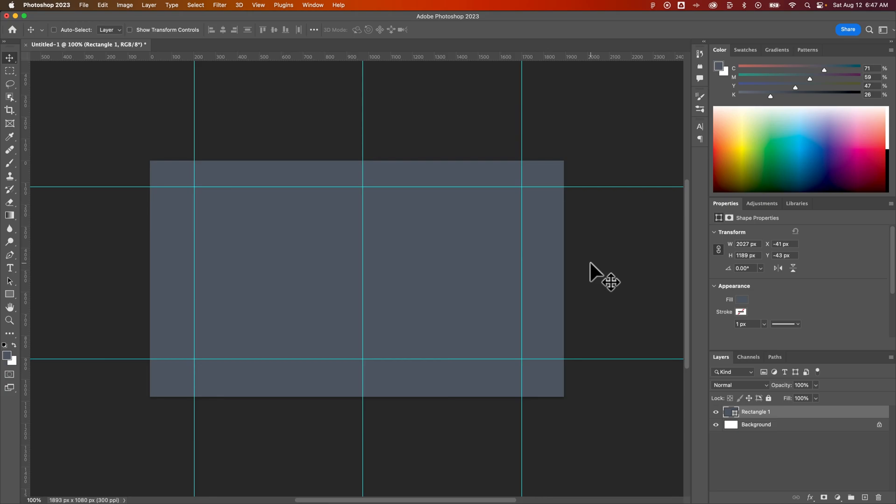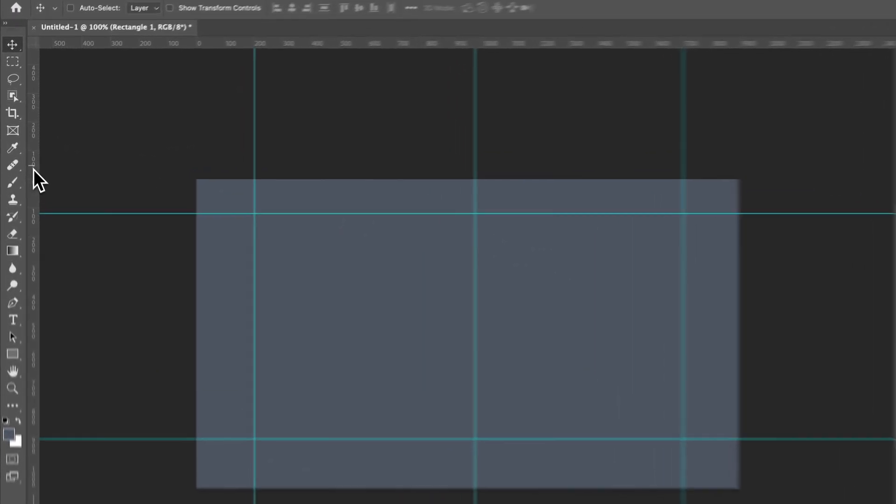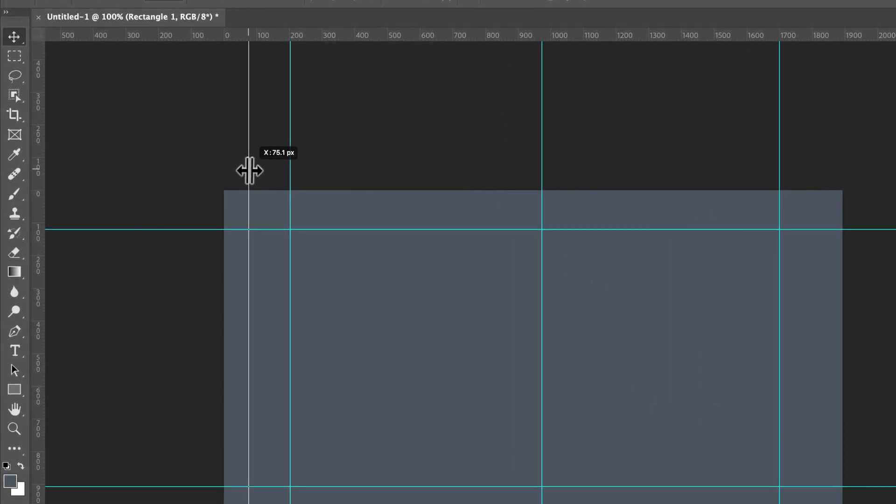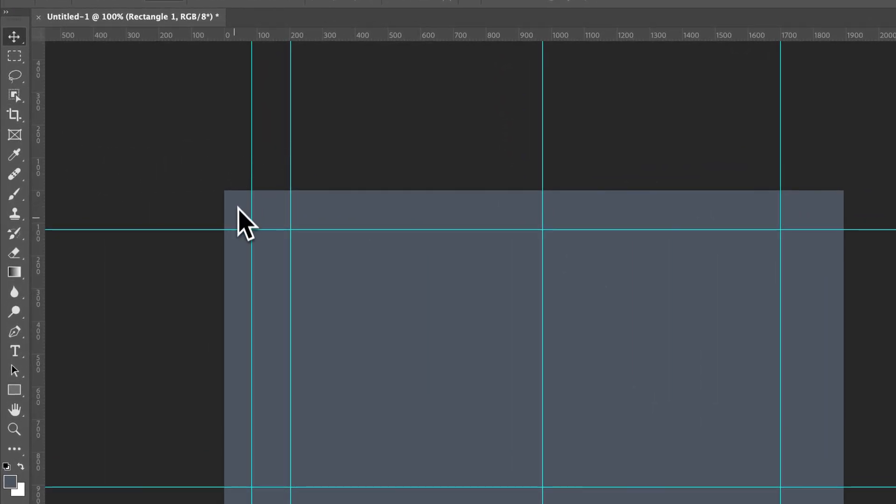In this Photoshop tutorial, let's take a look at how to lock guides in Photoshop. You can create guides by showing the rulers and then pulling guides out in your document.